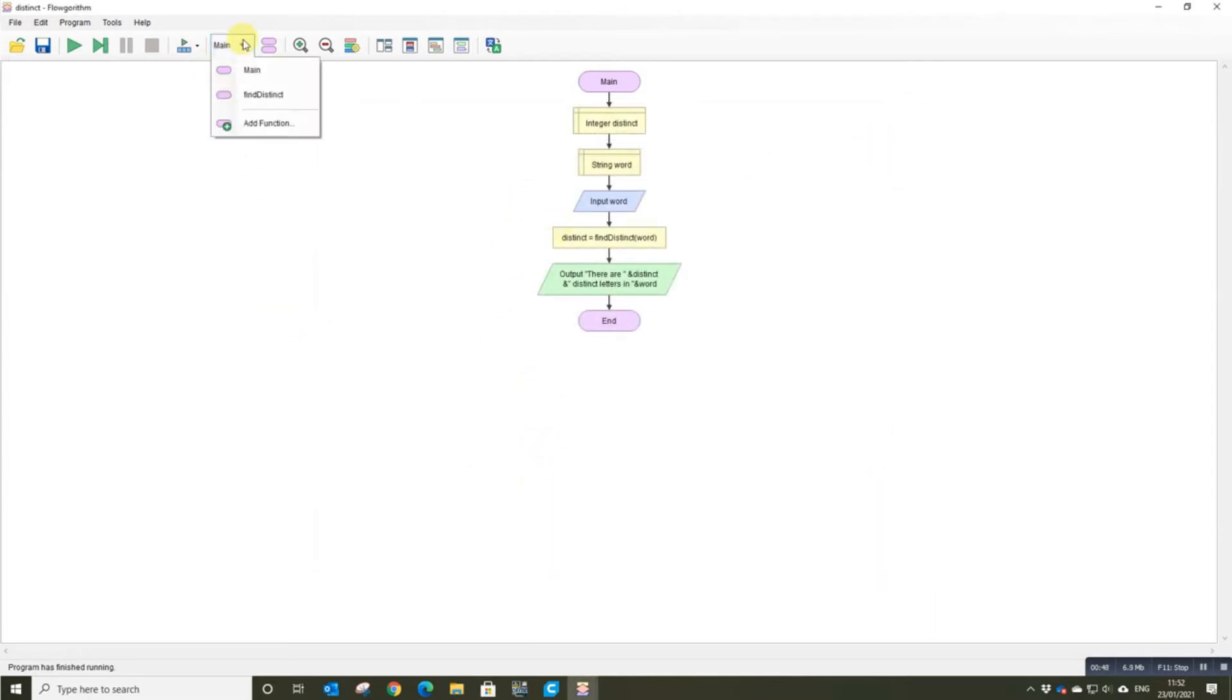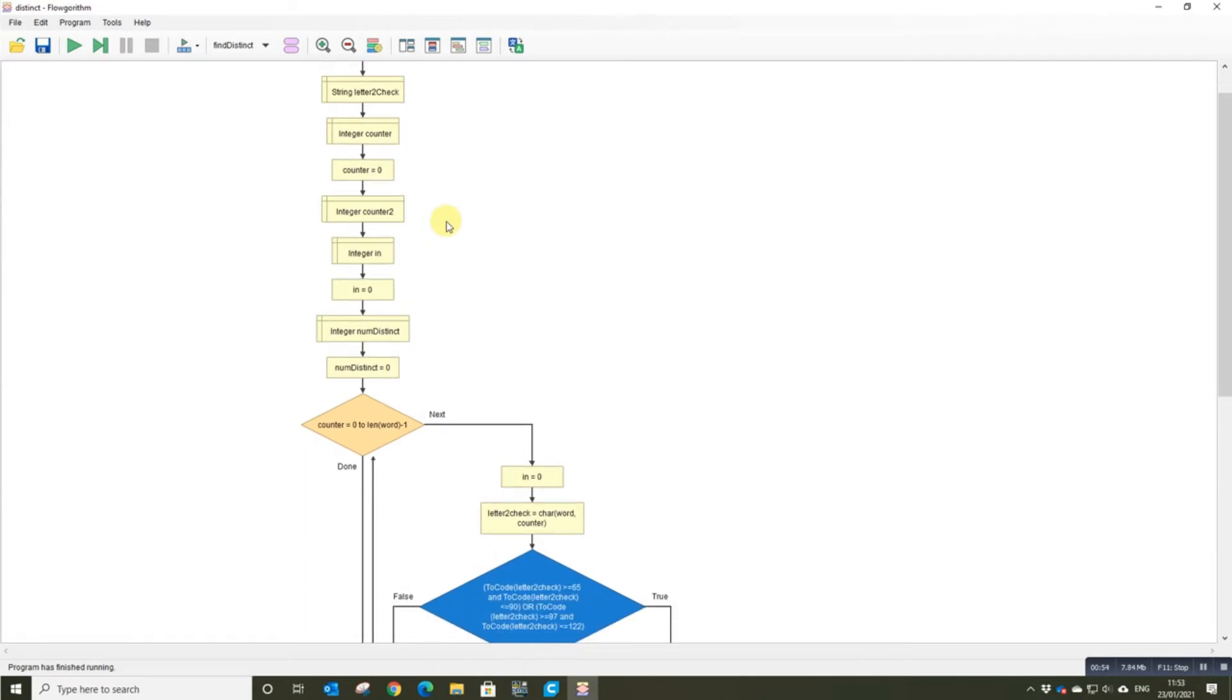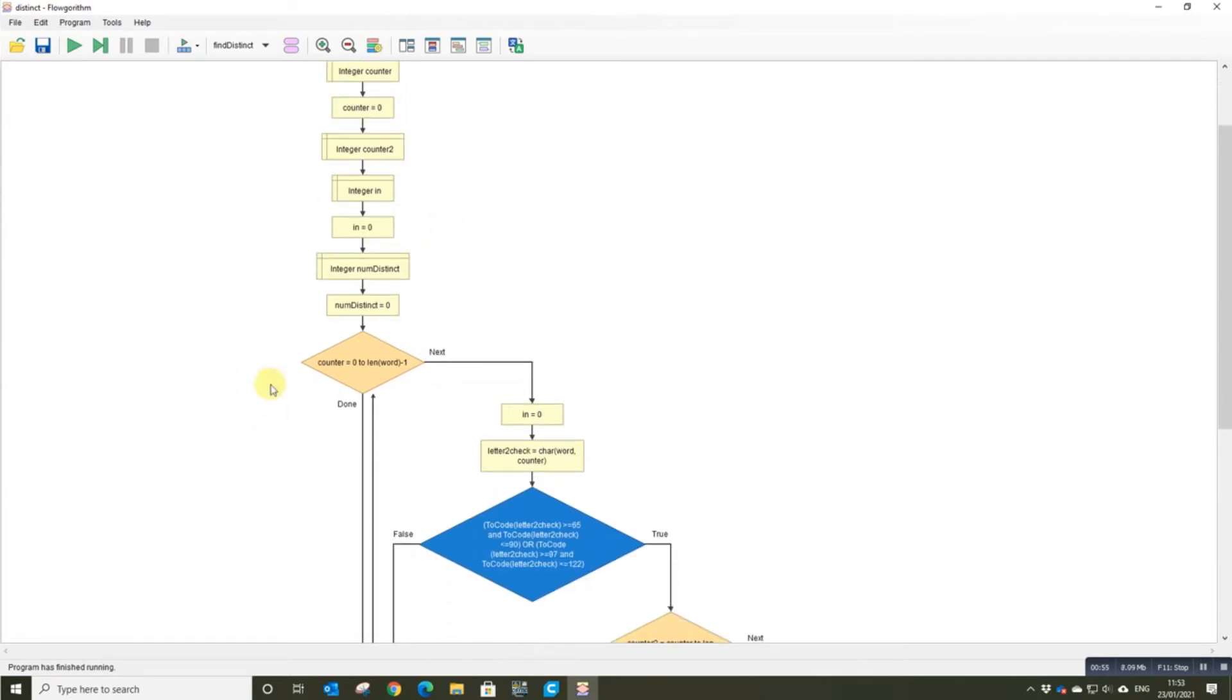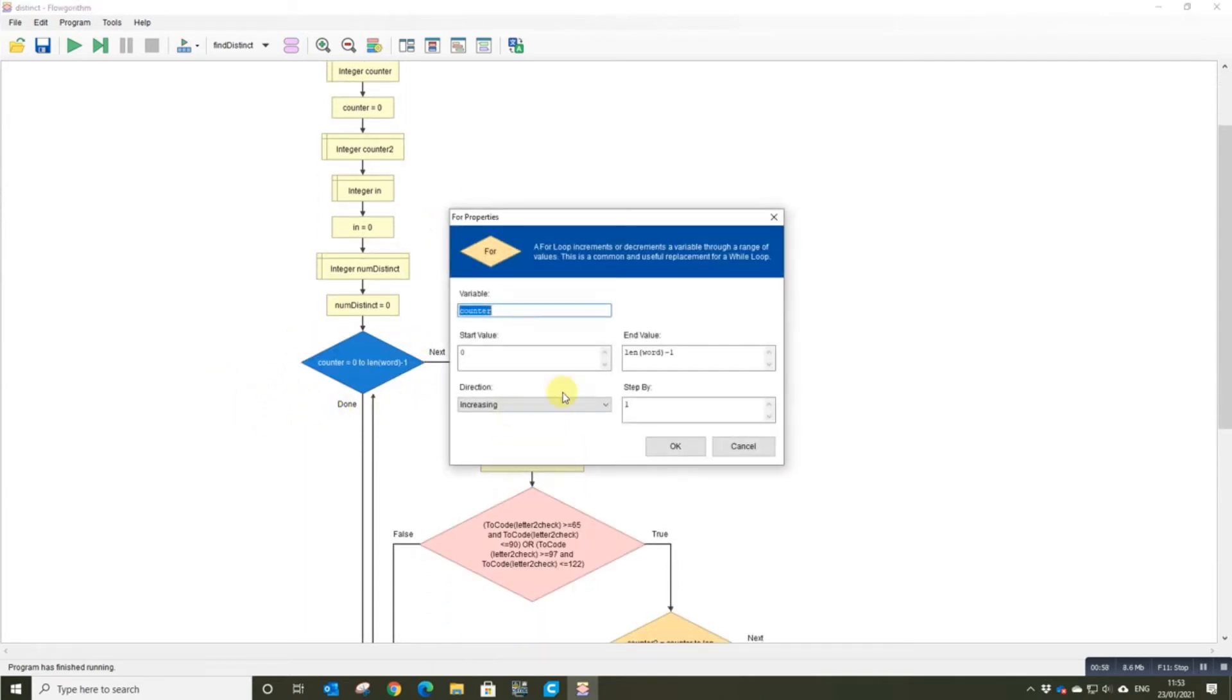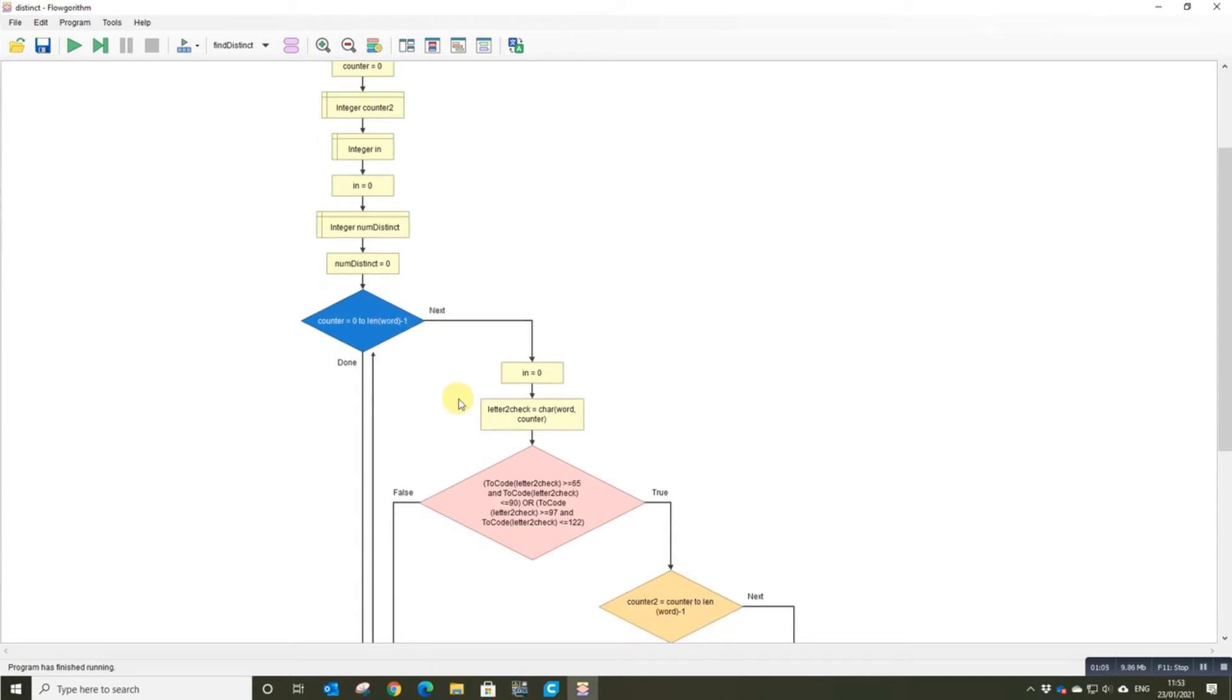So let's take a look at the find. Some variable declarations at the start, which will make sense as you go through it. The first loop here, this for loop, starts at zero and goes to the end of the word. So that's just looping through the word one at a time.